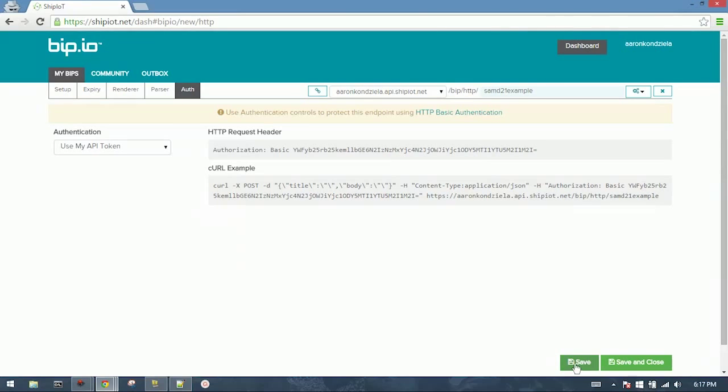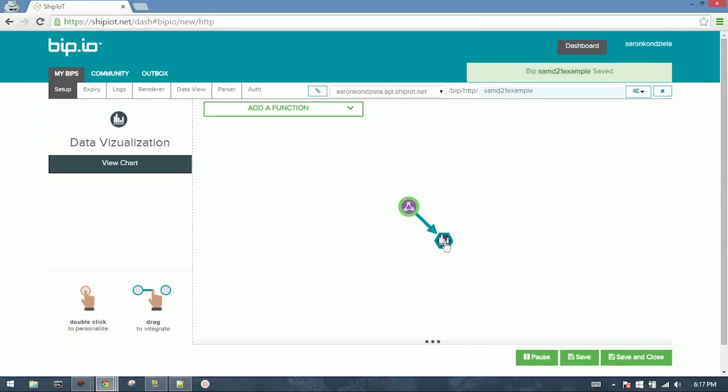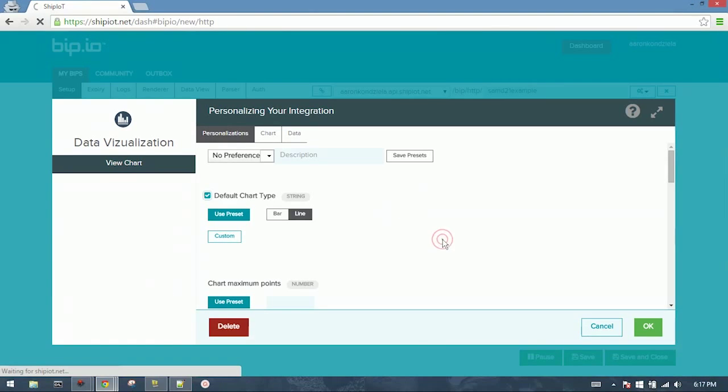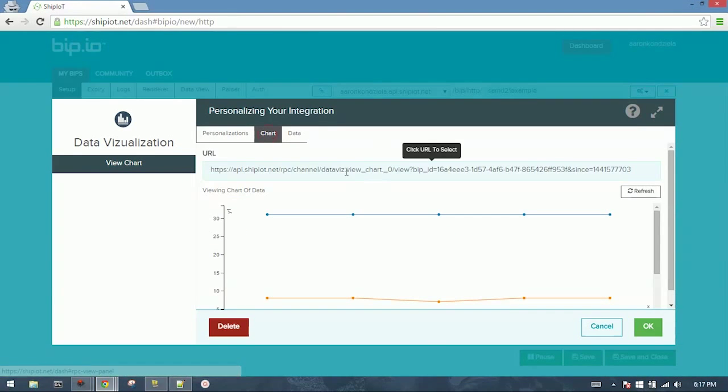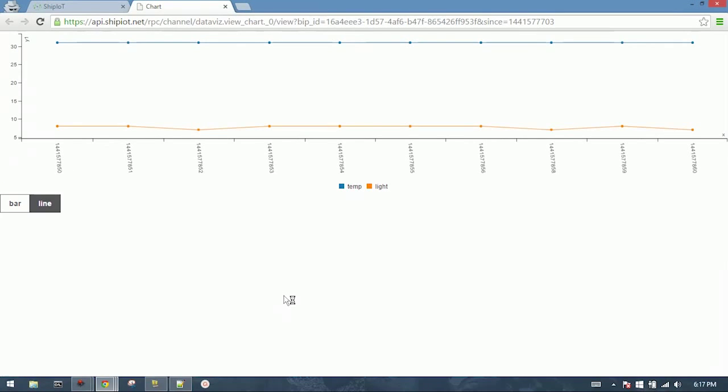When you're done, you click Save. Then you can open up your chart, double-clicking it, hit Chart, select the URL, open it, and there you are.